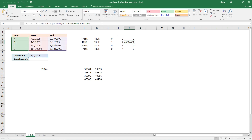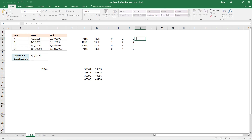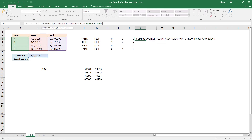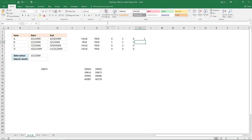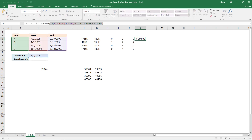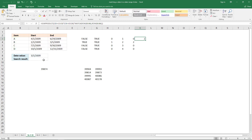The next thing is to use the SUMPRODUCT function and paste the entire formula so far inside it. You don't need to enter this as an array formula — just press Enter once. Now it returns a single value, a single number, and we can use that to get the corresponding value from this column.